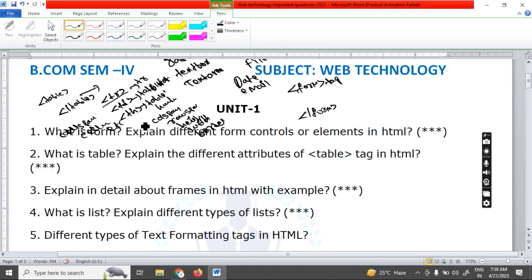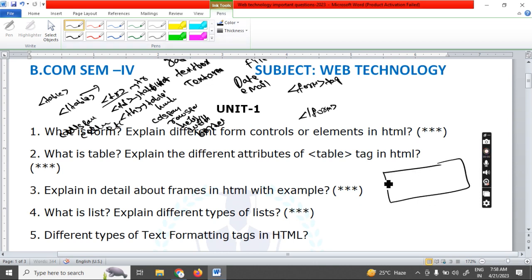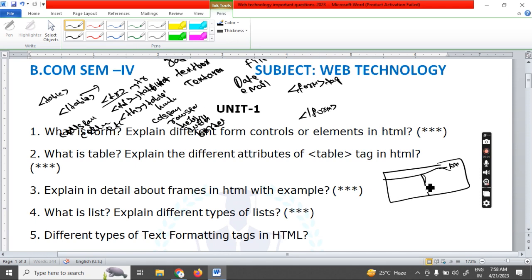Next, explain in detail about frames in HTML. Frames are nothing but dividing the browser window into multiple parts. Generally, one browser can display only one page. Suppose you want to display two pages in one browser — you need to divide the browser into two pieces. In the first part you display the first output, and in the second part, the second output.